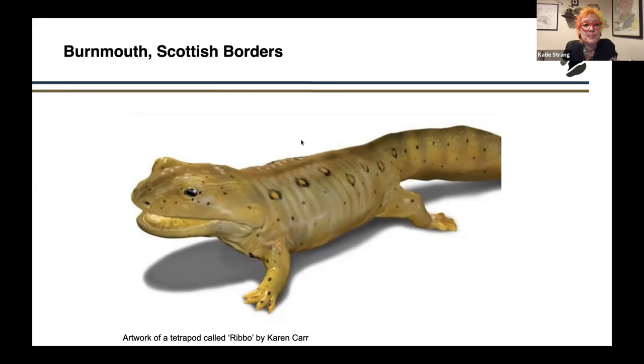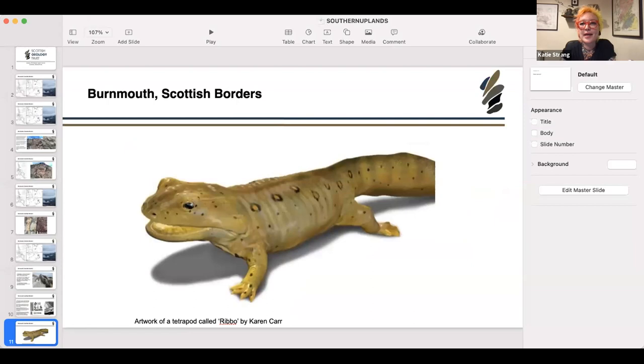So it's a very small village, but it's a very important village for its geology. And that was a very brief tour of Burnmouth.